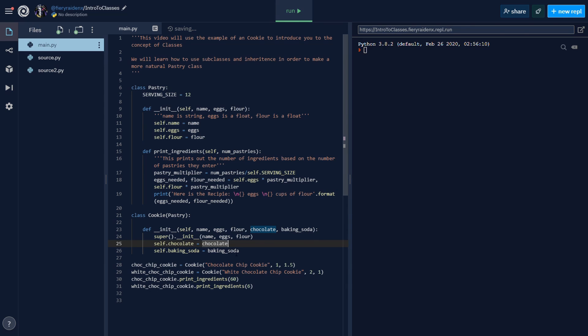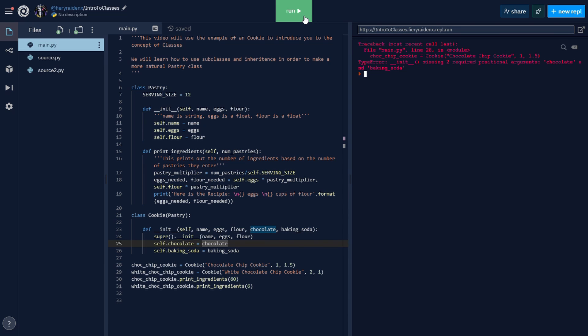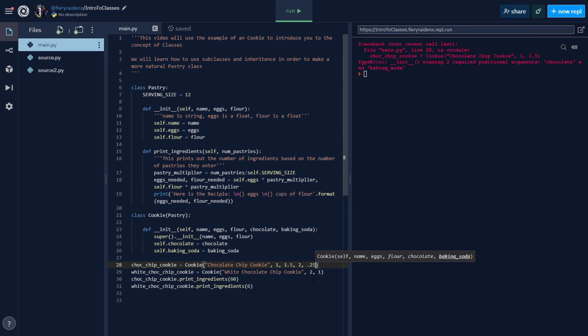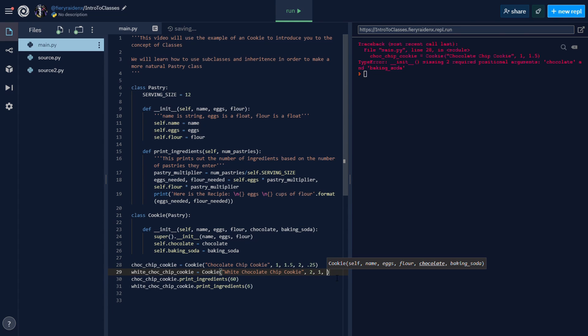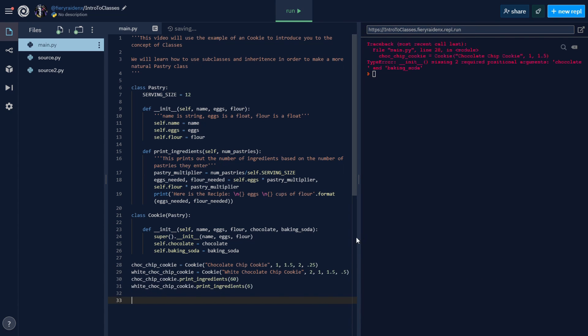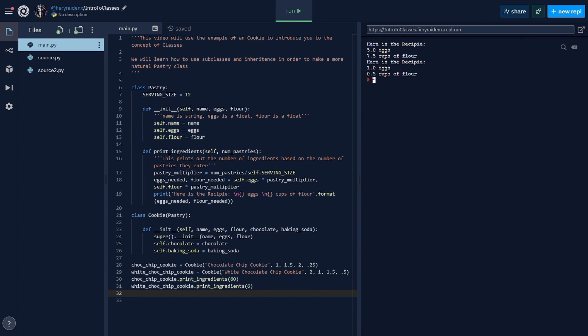Let's see if this works. Oh yes, we forgot to add the stuff about chocolate and baking soda. Chocolate chip cookie - let's say two bars of chocolate and 0.25 tablespoons of baking soda. This one takes a bit less chocolate but a bit more baking soda. Now it should work. Yeah, but the problem is we don't get the baking soda and we don't get the chocolate.